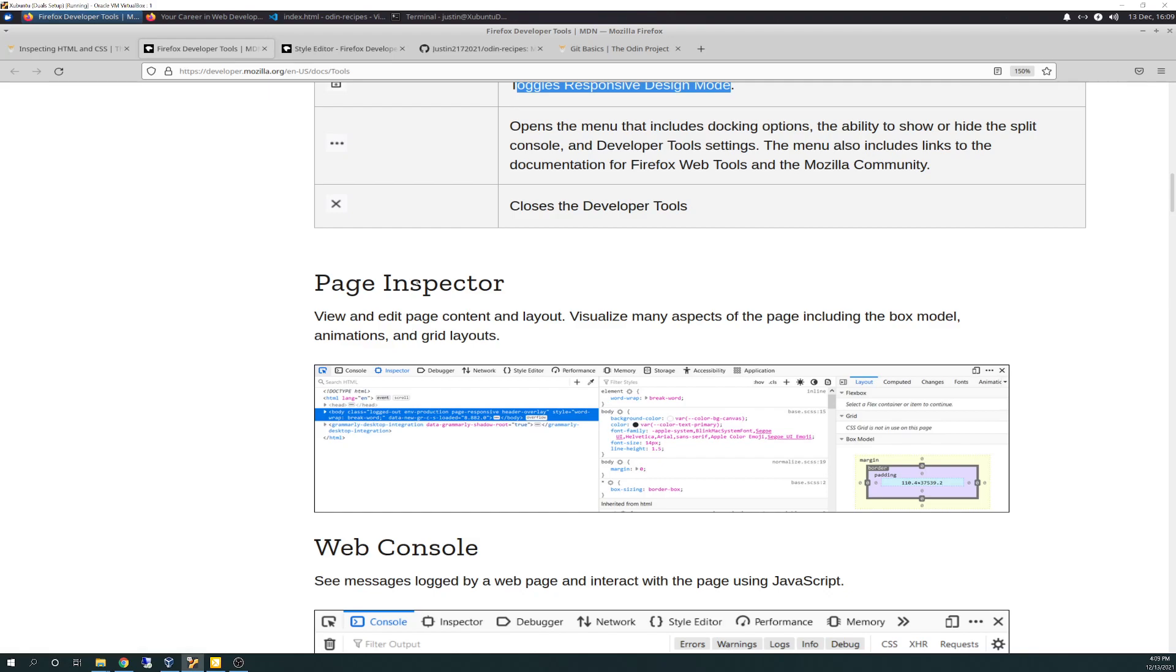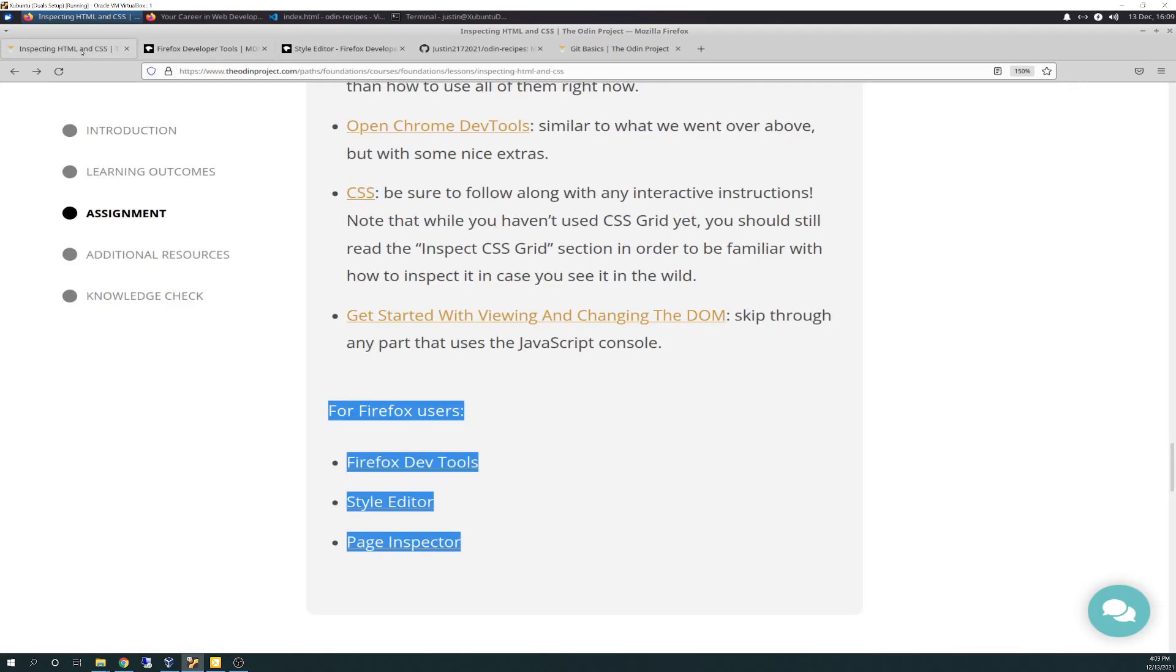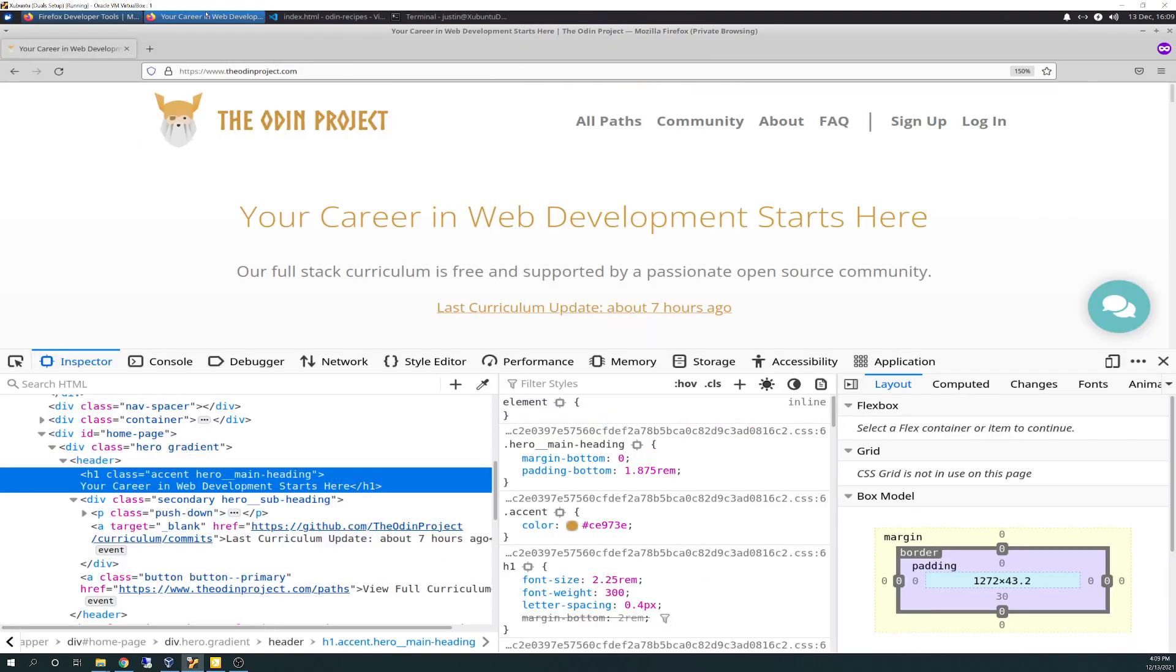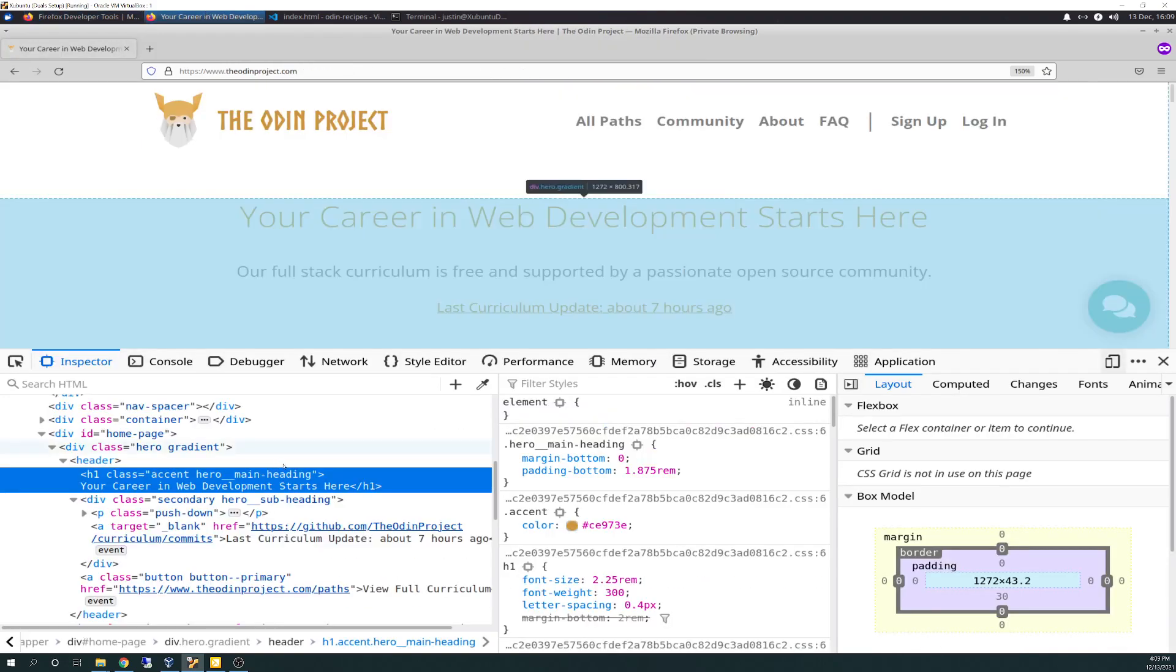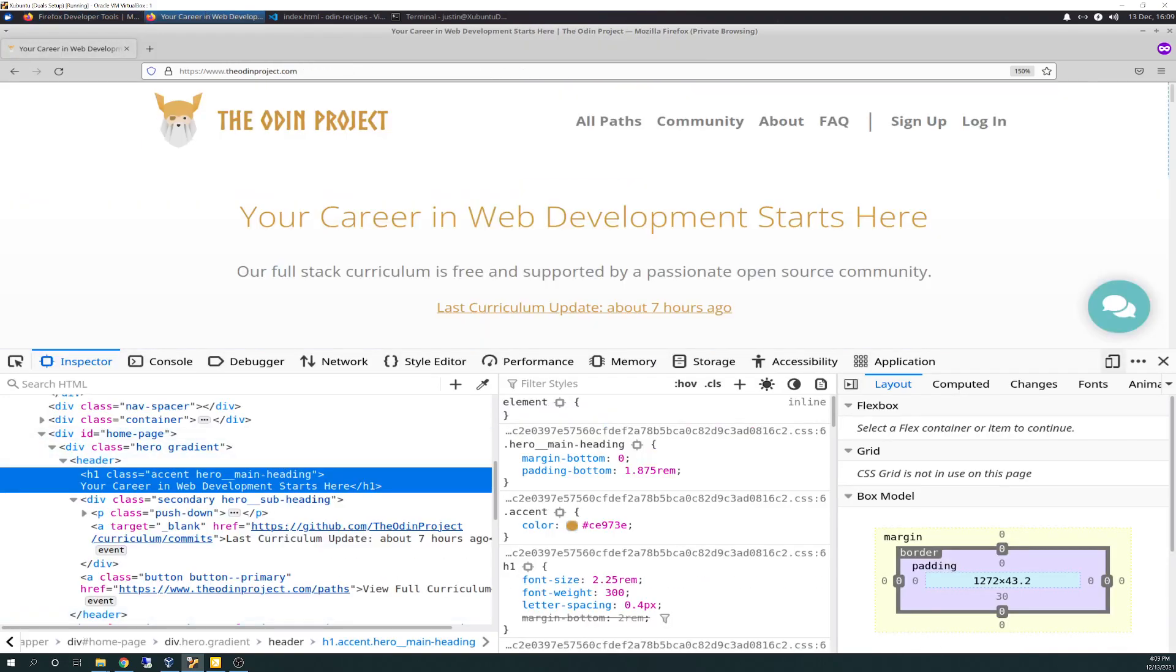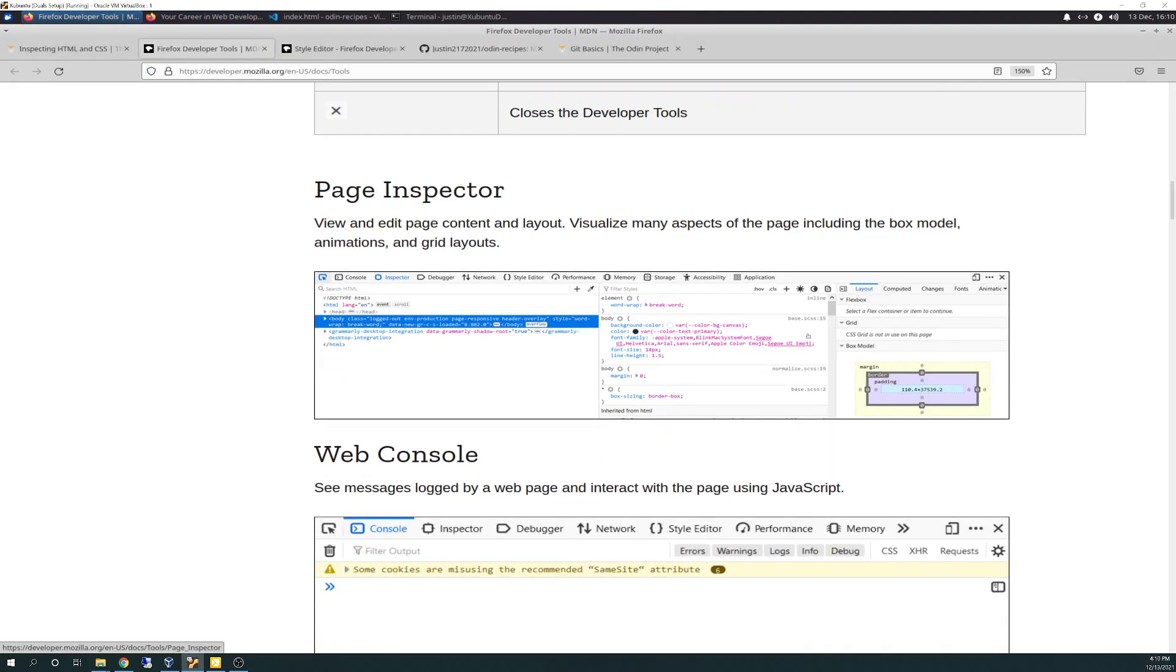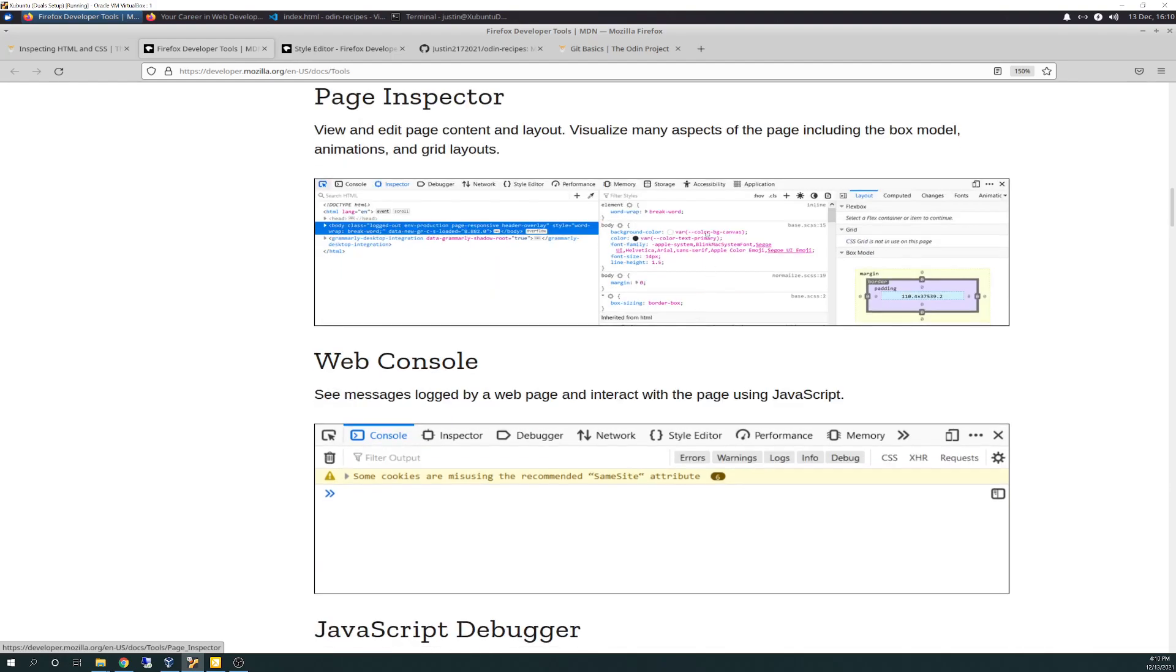You have page inspector. That's essentially what we're already on. Talks about the different sections. Here's your layout section. This would be like box model showing your current box model that you're on and the size of it and the margin and the borders and the padding and all that. And then your CSS is in the middle and HTML is on your left.